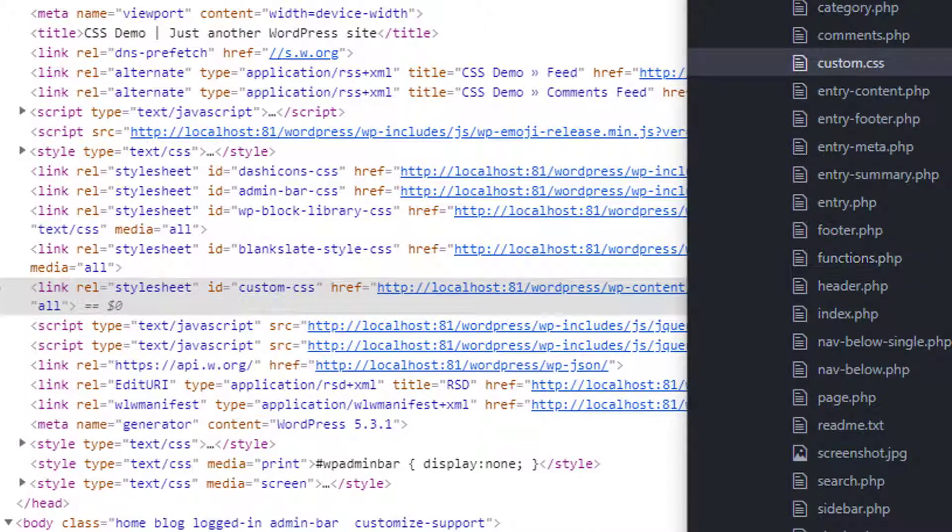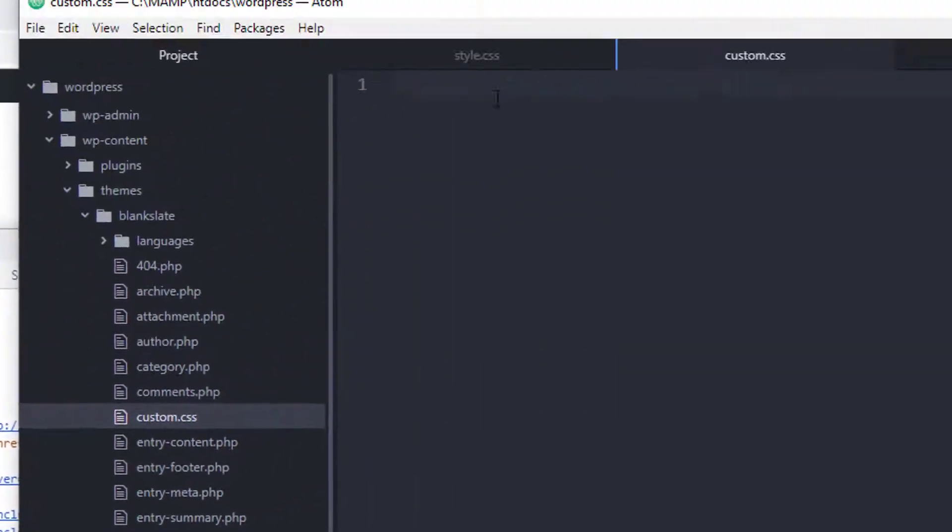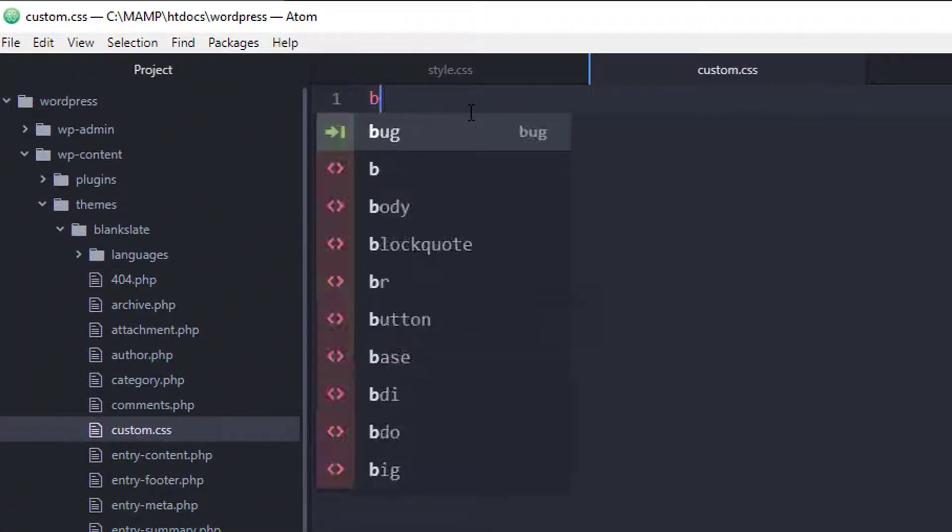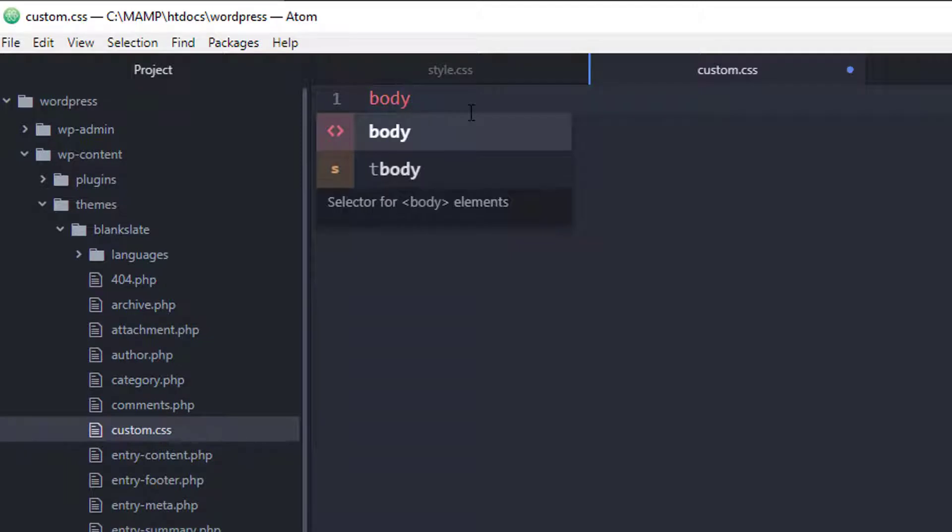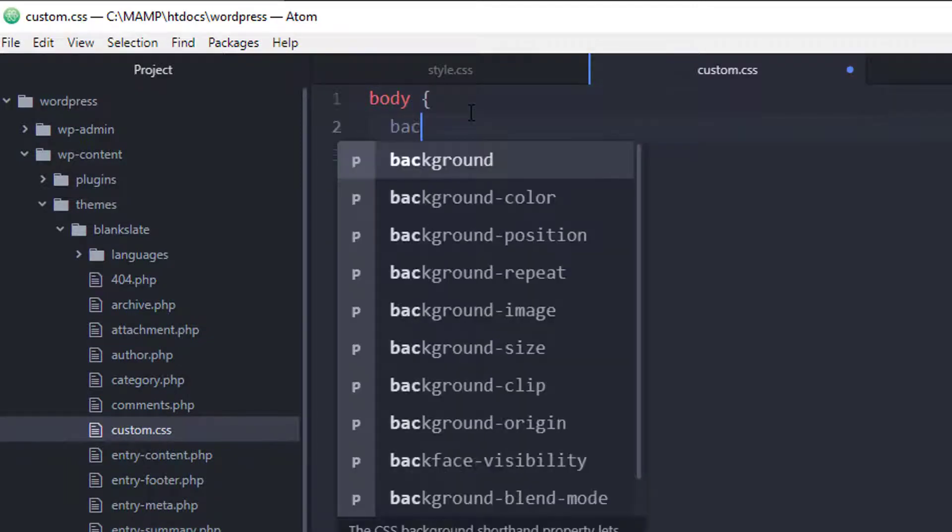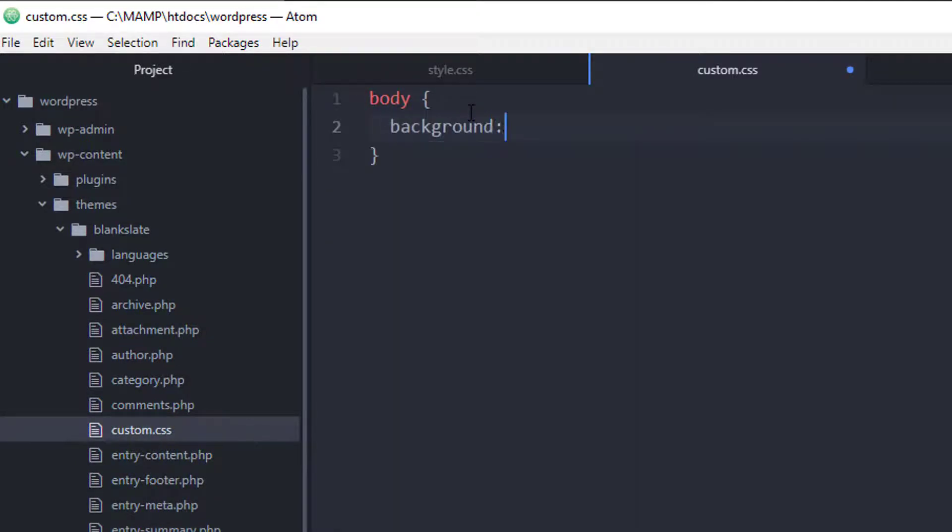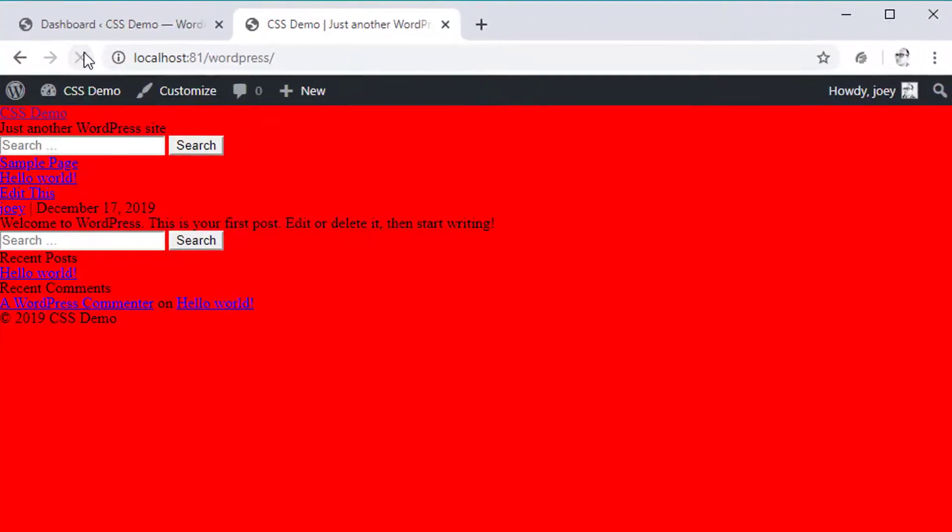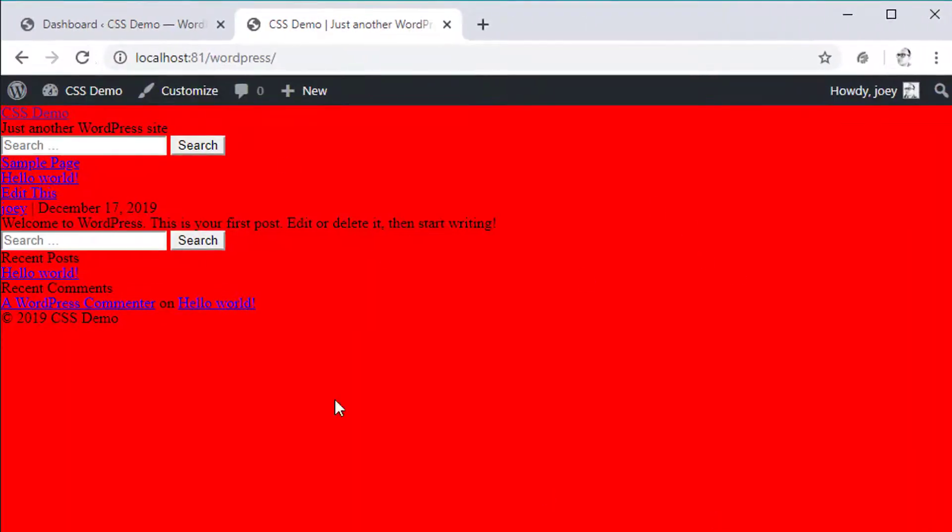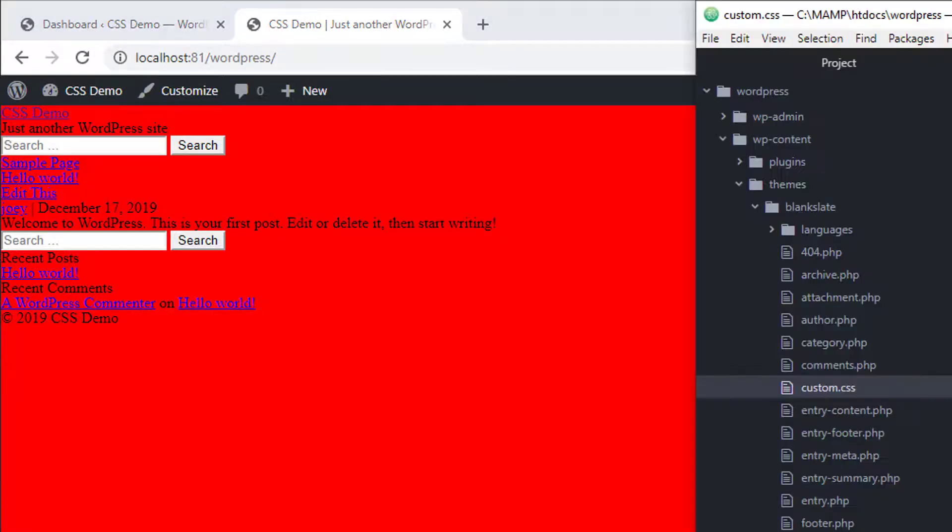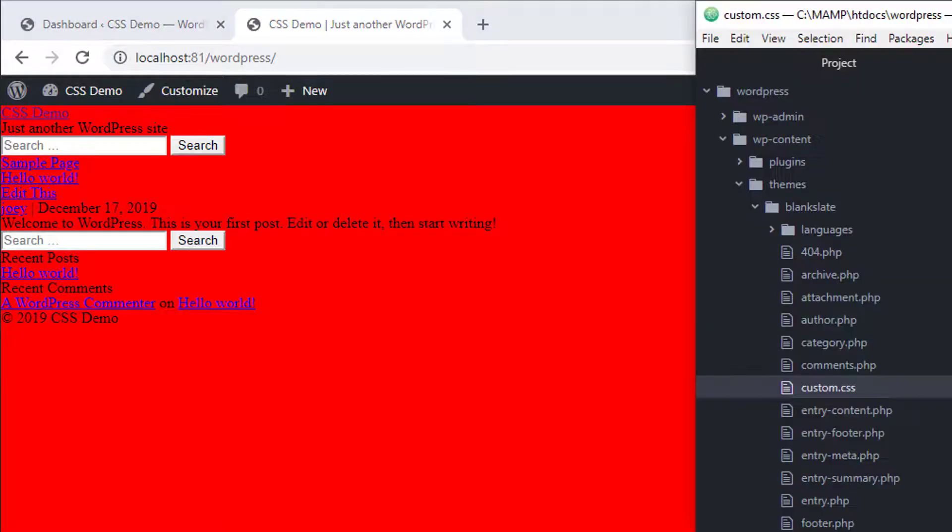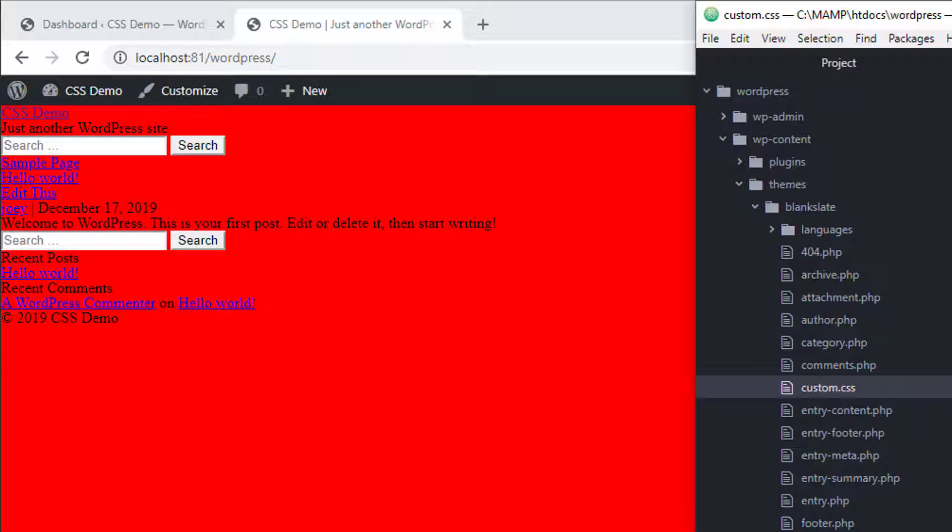So now in this custom CSS file if I said something like body, I just gave the body a background of red and I refreshed it. You can see that it's linked up properly and that any changes I make here should be reflected as long as we follow the different CSS rules which are specificity and different things like that.